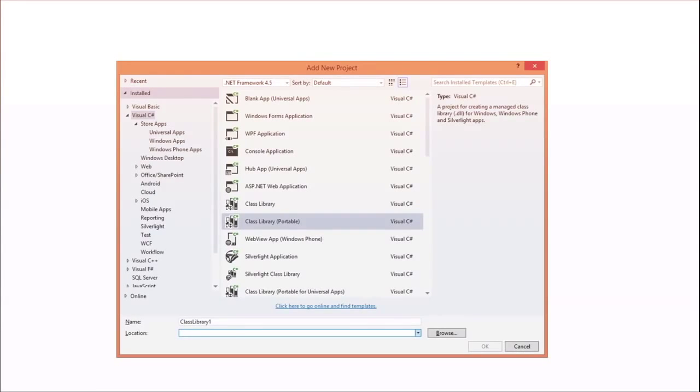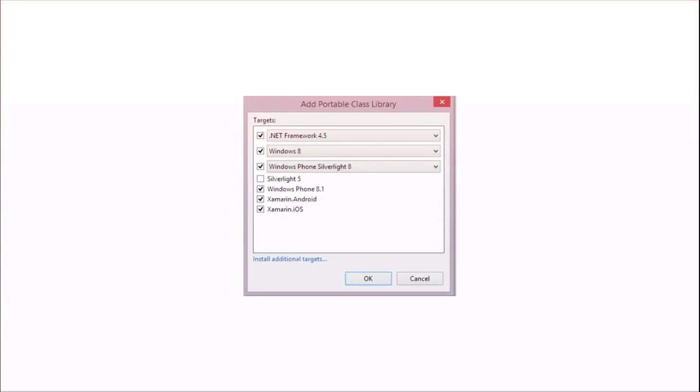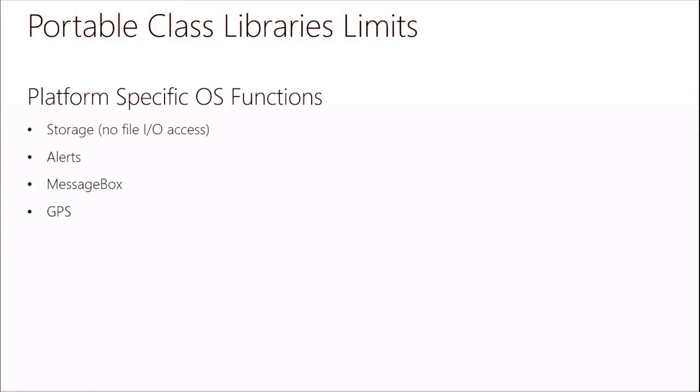This is all about managed code — creating a single code base for Windows, Silverlight, and Windows Phone as a shared assembly. In Visual Studio, you select a portable class library, give it a name, and it asks what frameworks to target: .NET framework, Windows 8, Windows Phone Silverlight, Windows Phone 8.1, Xamarin Android, and Xamarin iOS. This narrows the scope of what's available, so whatever code goes in is shared across all applications. Platform-specific things like file I/O, storage, and alerts won't go into the portable class library.